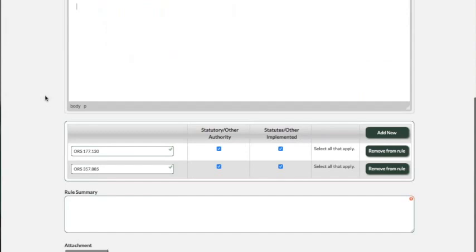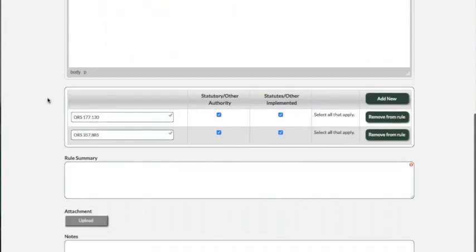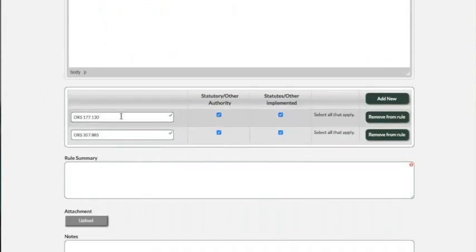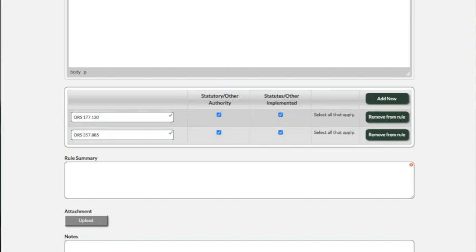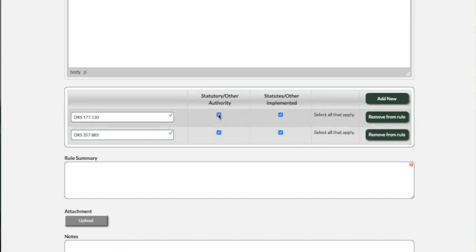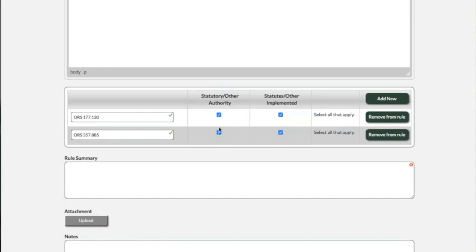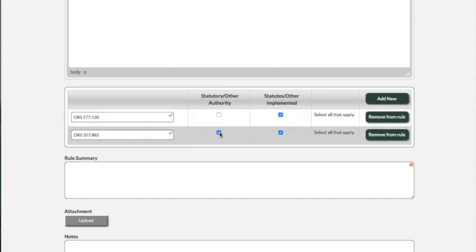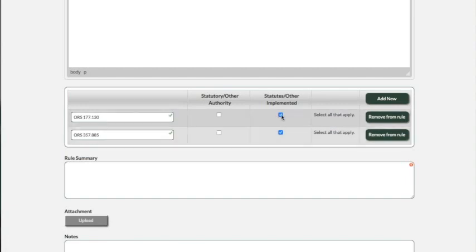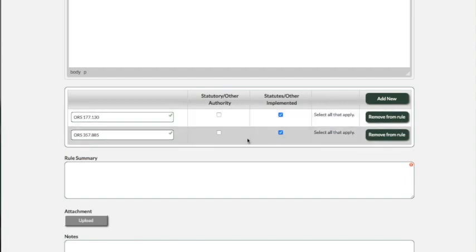So then moving down to the statutes, what we did here is we allowed you to be able to just write the statutes in once. Again, they're auto-filled for what it was before you started amending this rule. And you just select the box. So if it's statutory or other authority, make sure you check the box. If it changed from last time and these are now not your statutory authorities or not your statutes implemented, you want to correctly check the box. You have the ability to just totally remove it if you don't want it there.